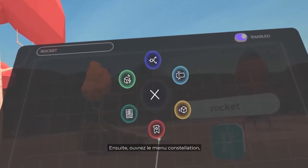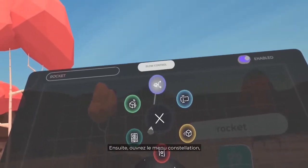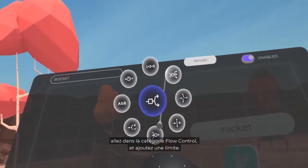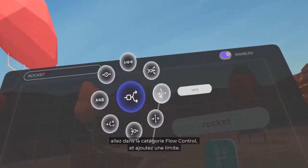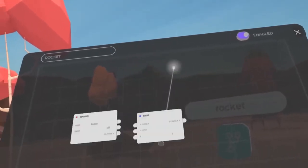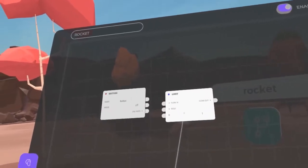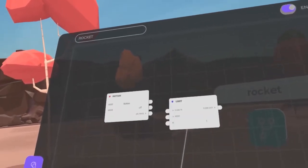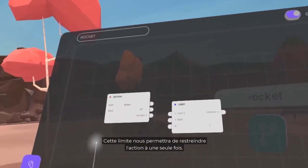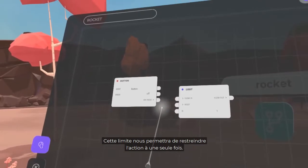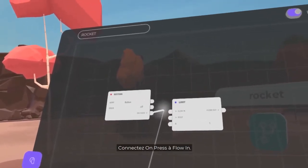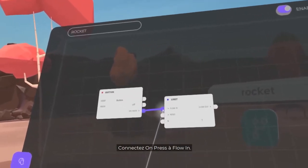Next, open the Constellation menu. Go to Flow Control and set a Limit. This limit will allow us to restrict the action to one time only. Connect On Press to flow in.